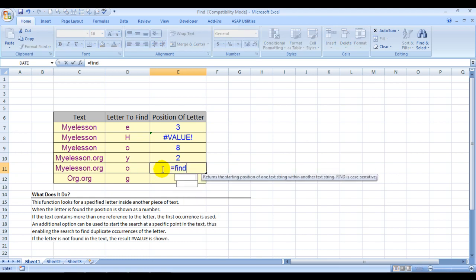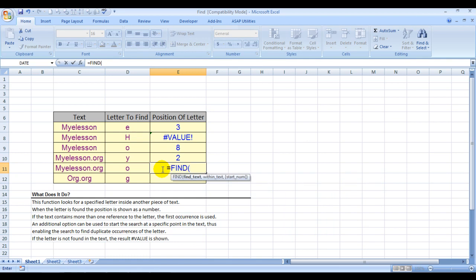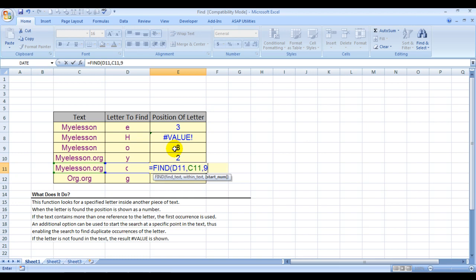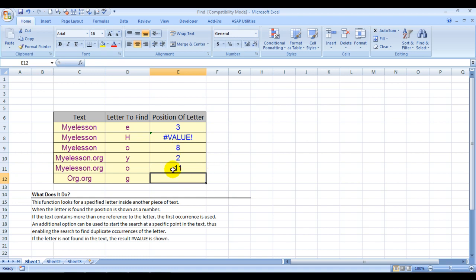Equals FIND. Find which text? This is the text which I want to find. Comma. What's highlighted? Within text—so this is my within text. Comma. Start number—now which is the number I want to start with? We know the first O is located at position 8, so we want to find any other O starting from position 9 or more. Close the bracket. And the second O is located at position 11.